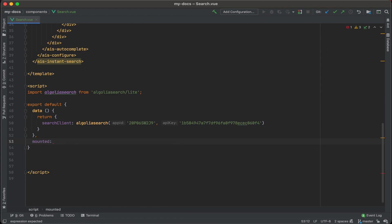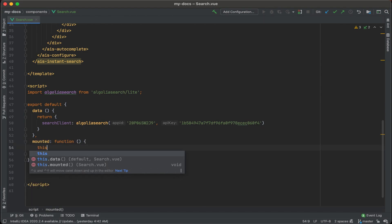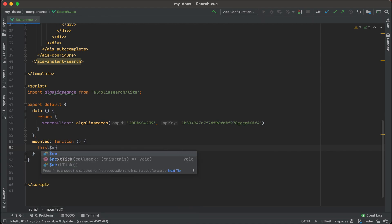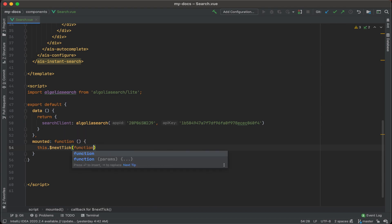And so when this is mounted we'll run a function, and we're going to use the this dot next tick, and what we're going to do is add a function in this.